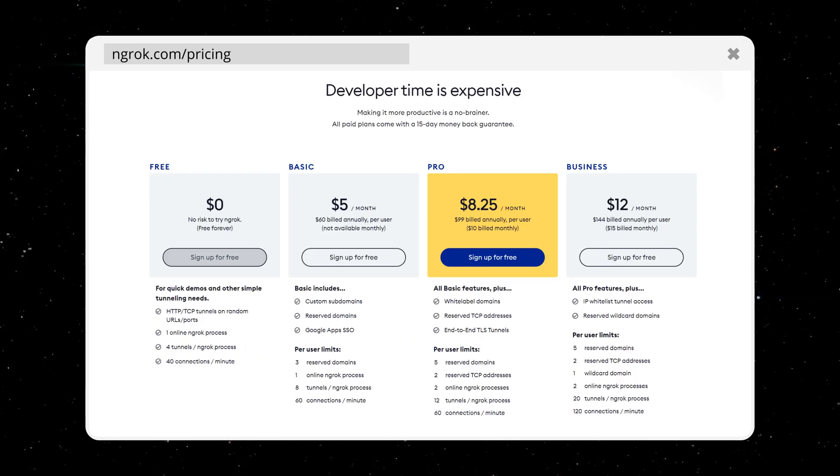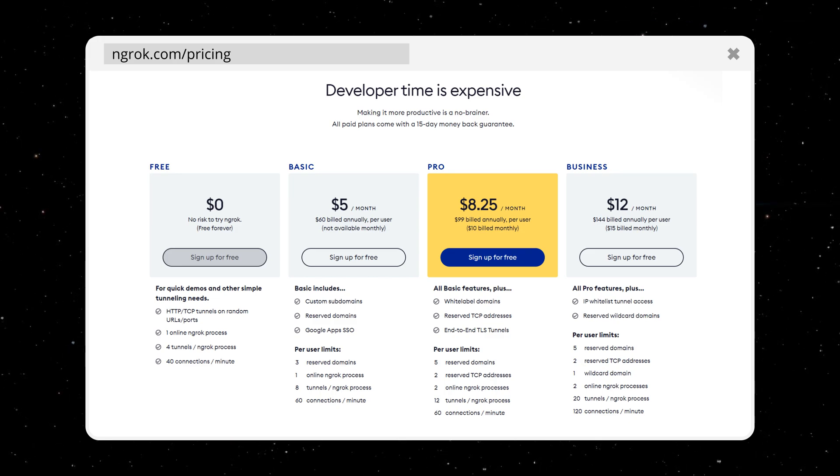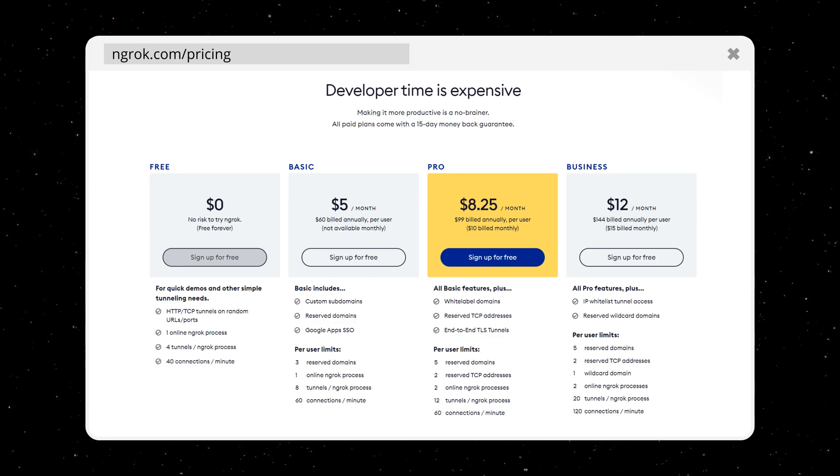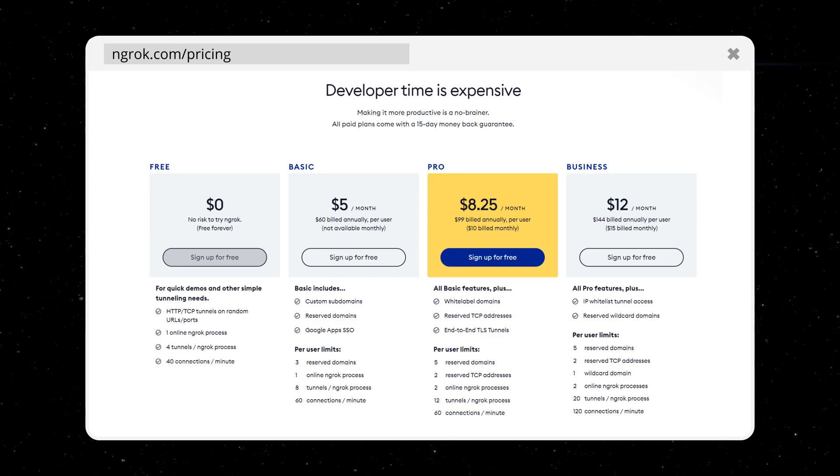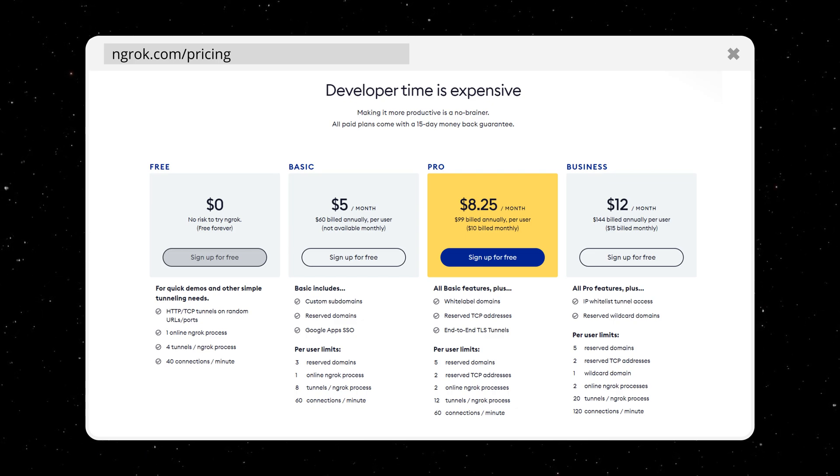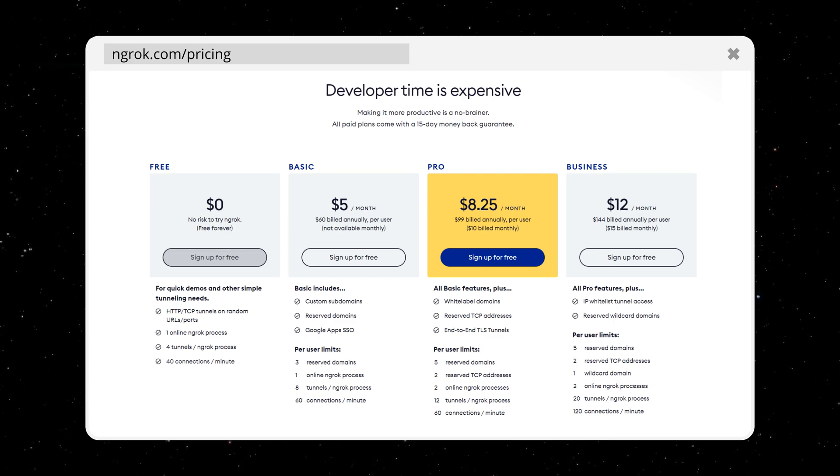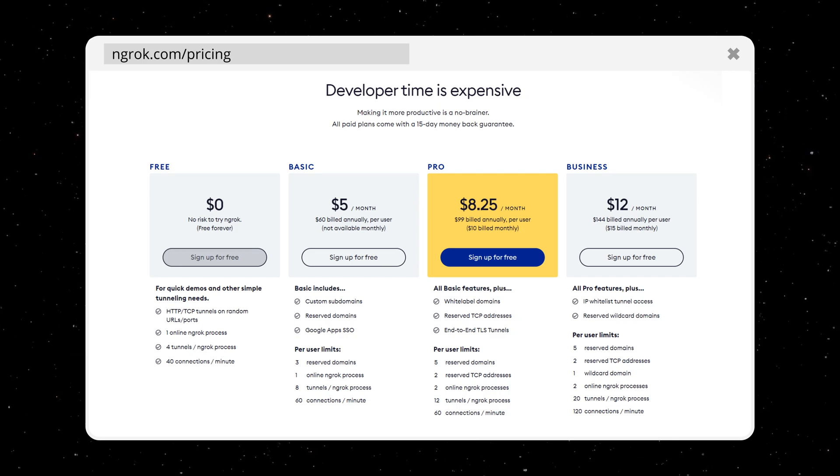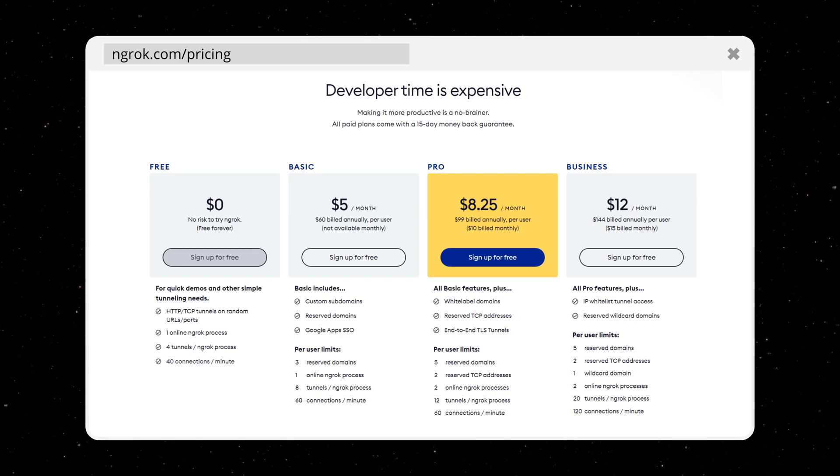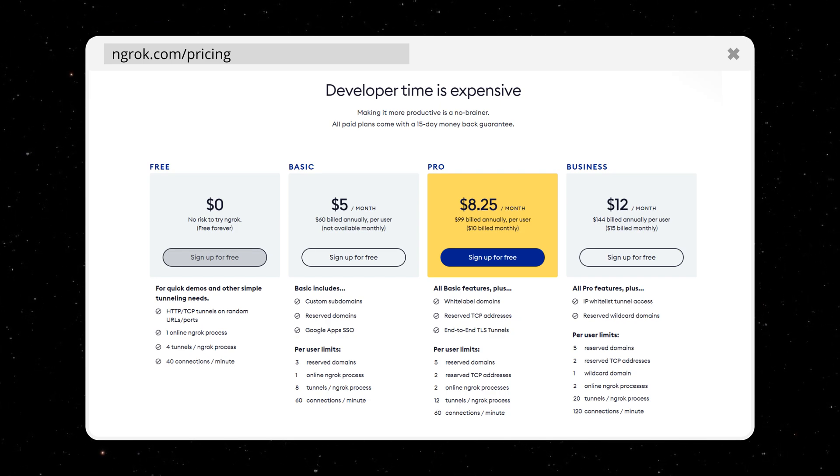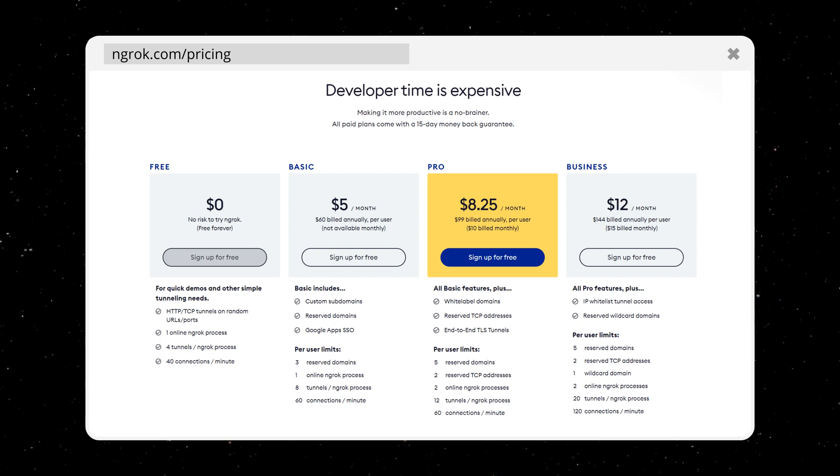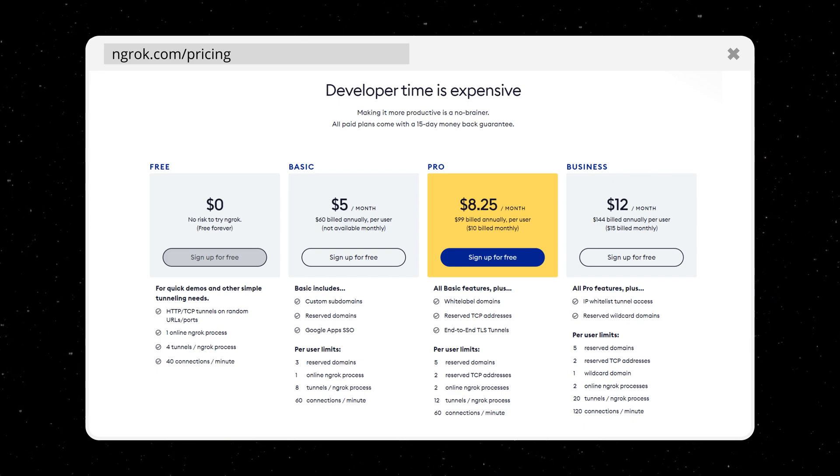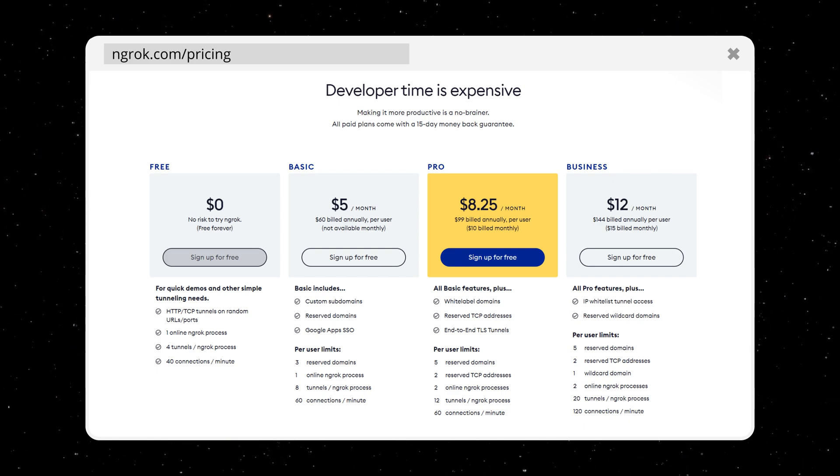If you use it quite frequently though, I would recommend getting one of the paid plans. With the free plan you will always get a random ngrok subdomain every time you start a client. One of the benefits of a paid plan is that you can choose your custom subdomain which stays the same every time you start ngrok.